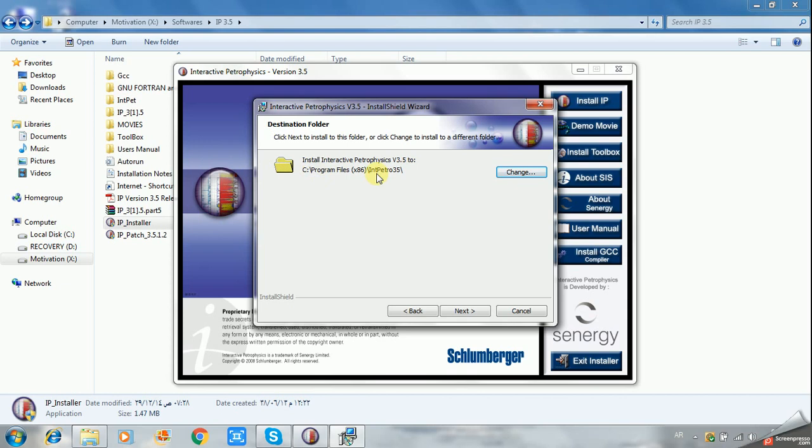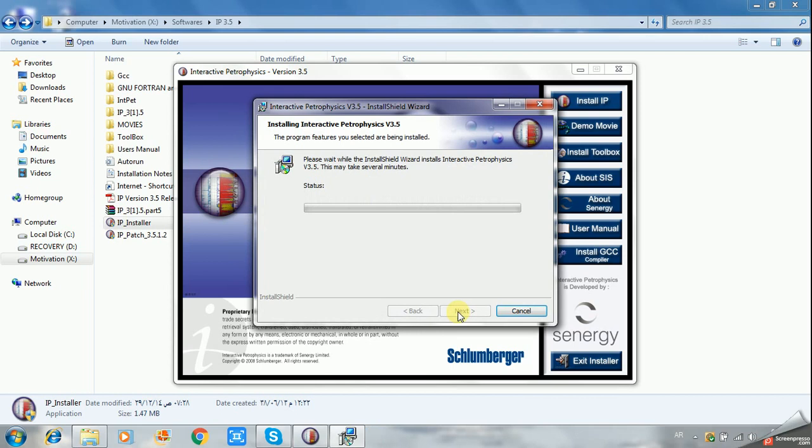You have to memorize this destination: C Program Files x86 Interactive Petrophysics 3.5. All your program files will be listed in this folder. Click Next and the Interactive Petrophysics version 3.5 is now installing.